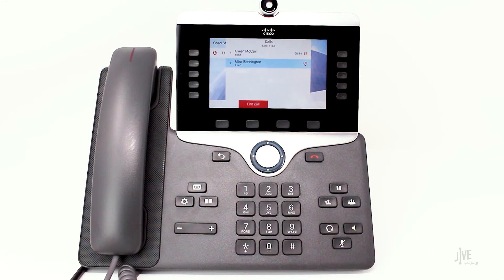Wait for the second party to answer and let them know that you would like to add them to a three-way call. Then press the conference key to merge both parties together.